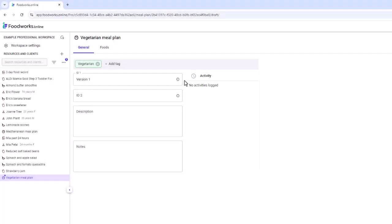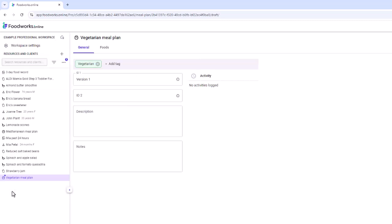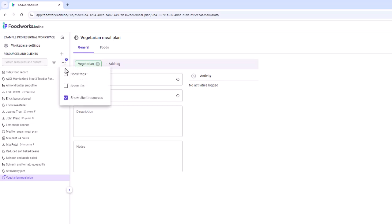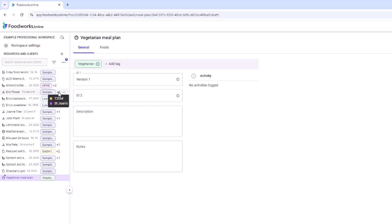The navigation pane is on the left-hand side of your screen and can be collapsed or expanded with the expander arrow. It displays the names of all clients and resources you have access to, and you can use the search field to search by name or ID. Note that you can only search for a resource ID after it has been published. You can also view tags and IDs for resources by selecting the ellipsis button and ticking show tags and show IDs.